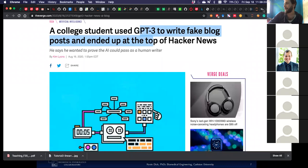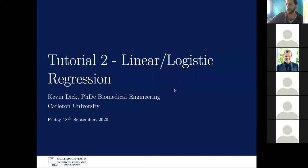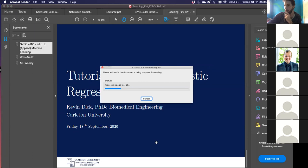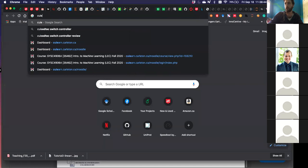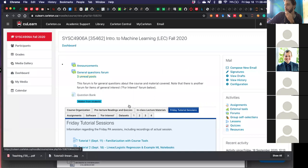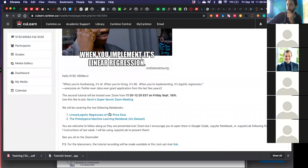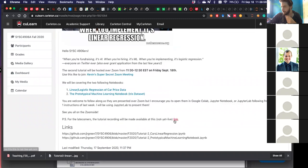Without further ado, that basically wraps up the slides. On CLearn, we have two notebooks. What I'd encourage you to do is open these up in Jupyter or Google Colab, whatever it might be, just to have it running on the side. So what I have currently — we're going to start with the cars linear regression notebook.